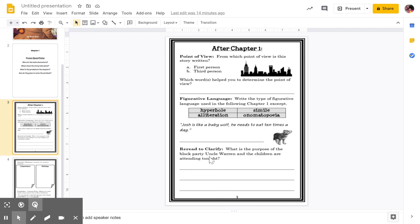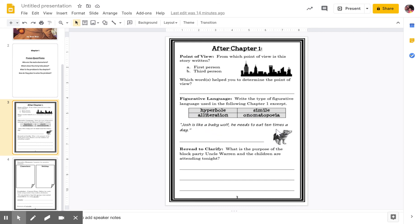Down here — figurative language. Write the type of figurative language used in the following chapter one excerpt: 'Josh is like a baby wolf. He needs to eat ten times a day.' You hear right there, 'Josh is like a baby wolf.' There's a keyword in there that tells you what it is. Is this a hyperbole, an alliteration, a simile, or an onomatopoeia? If you don't know what those are, you need to look them up on Google and try to figure out what they are first, because I know you have gone over those in class.